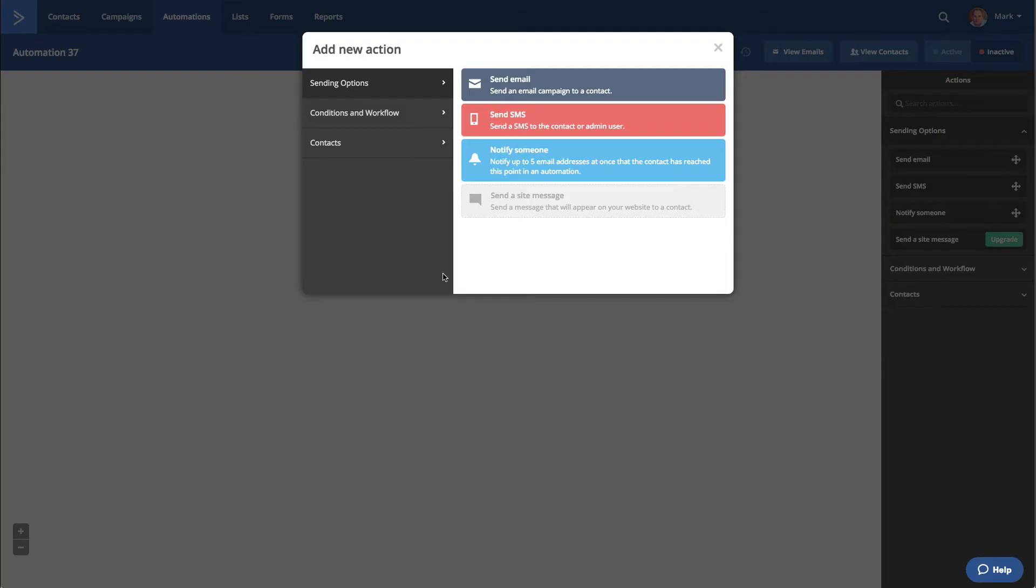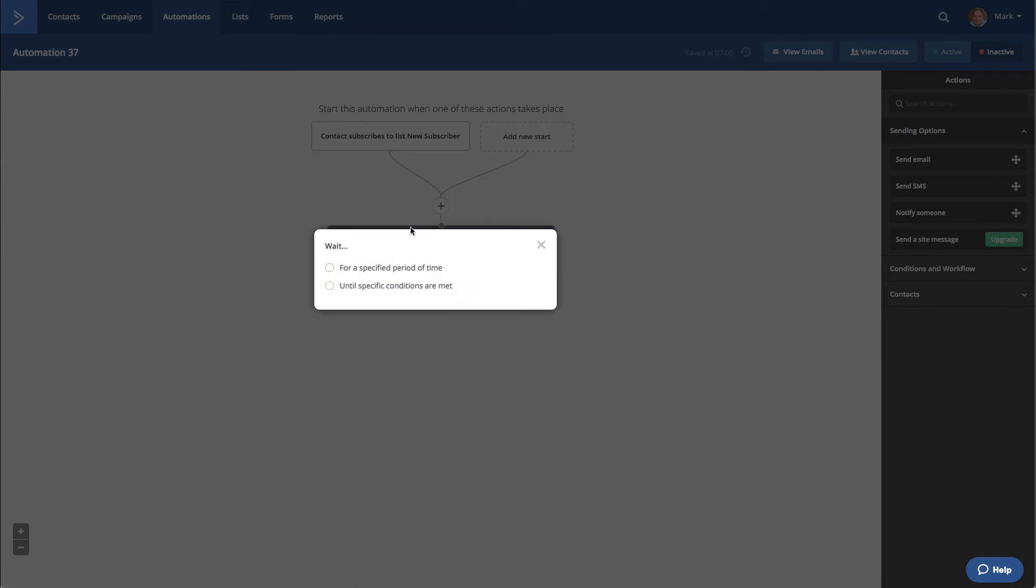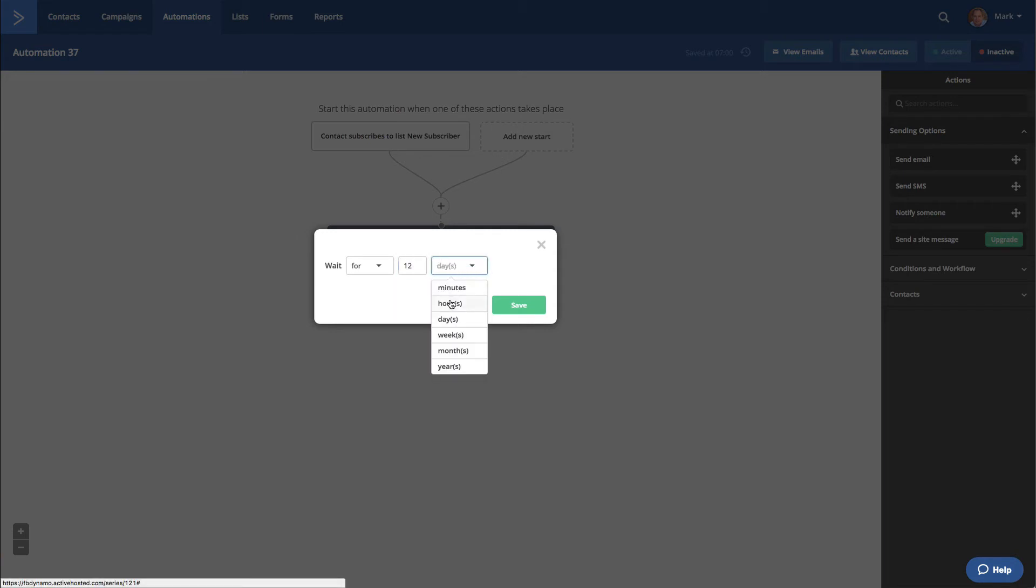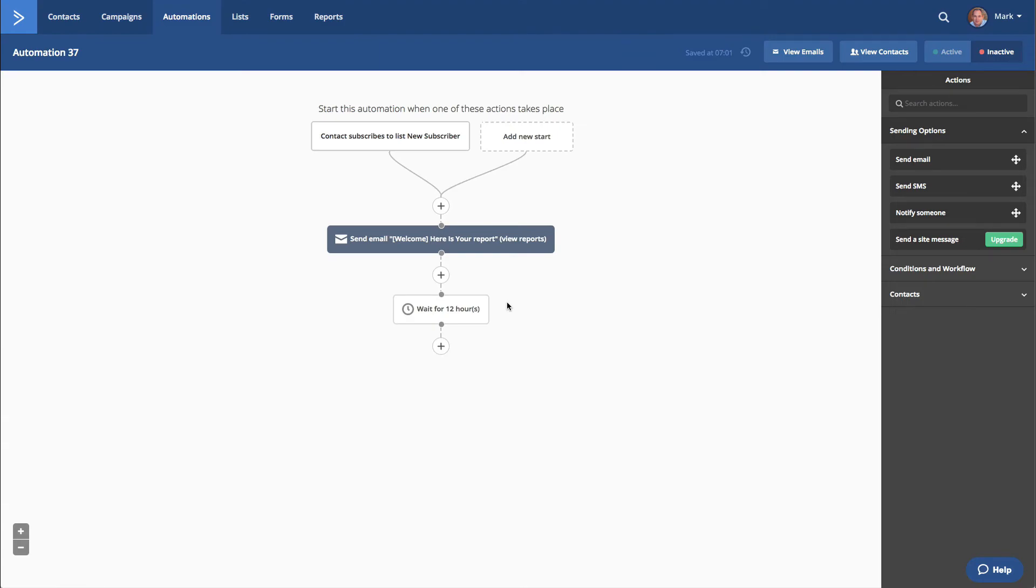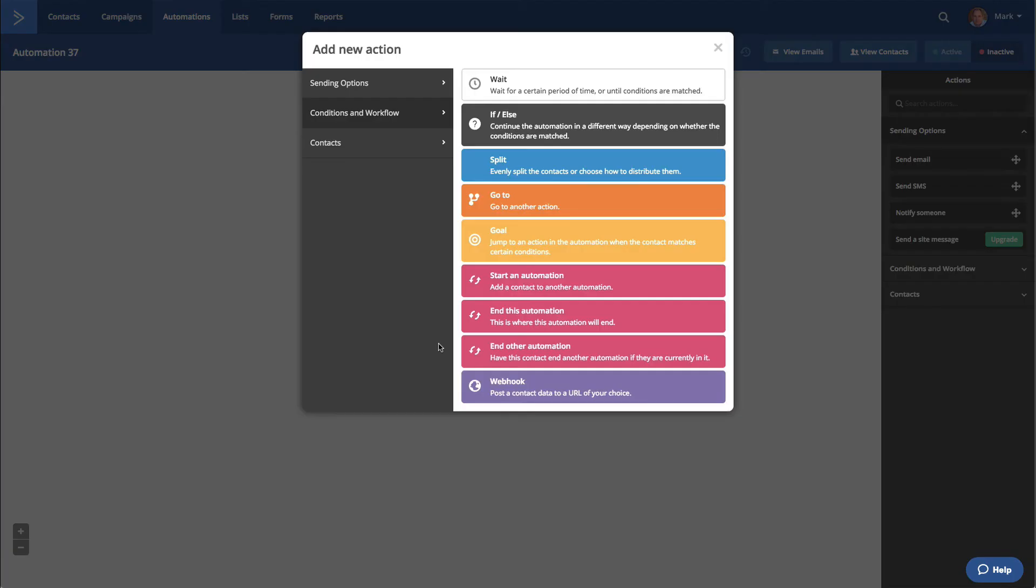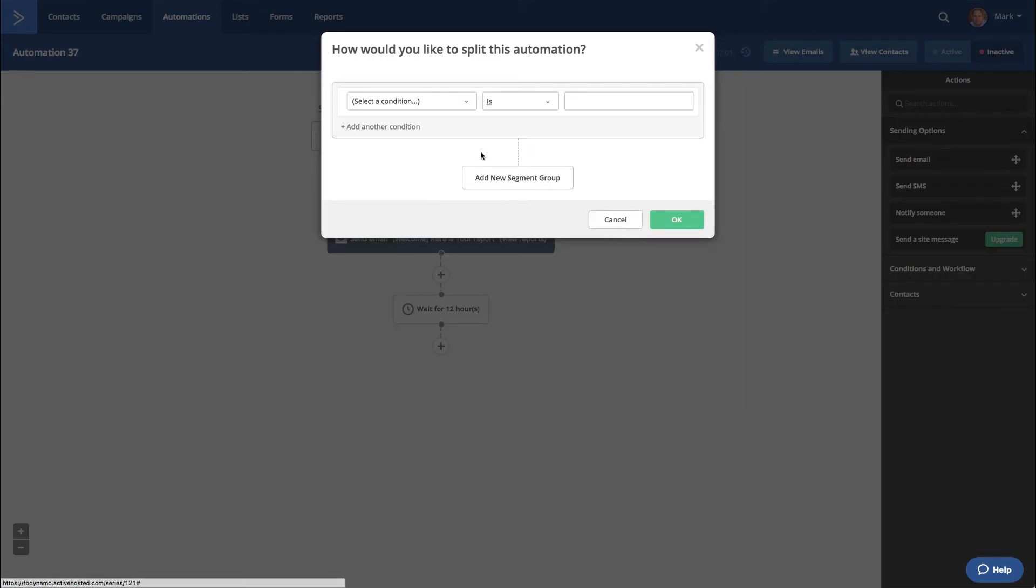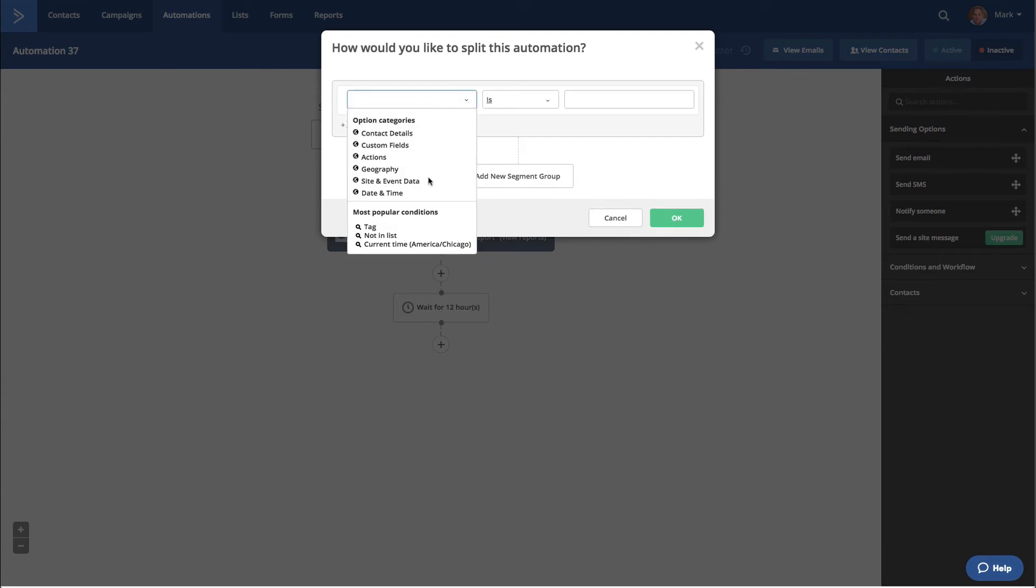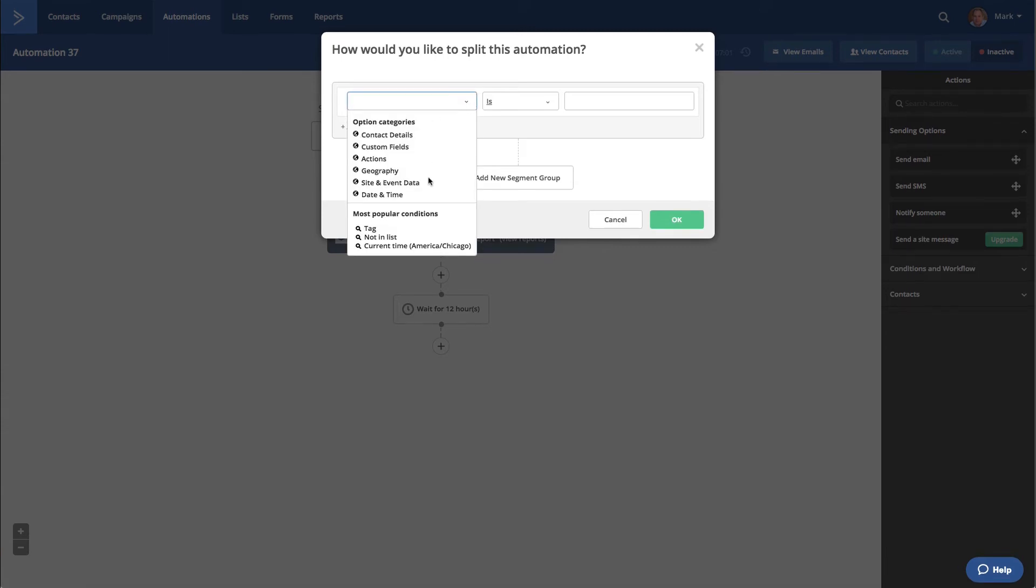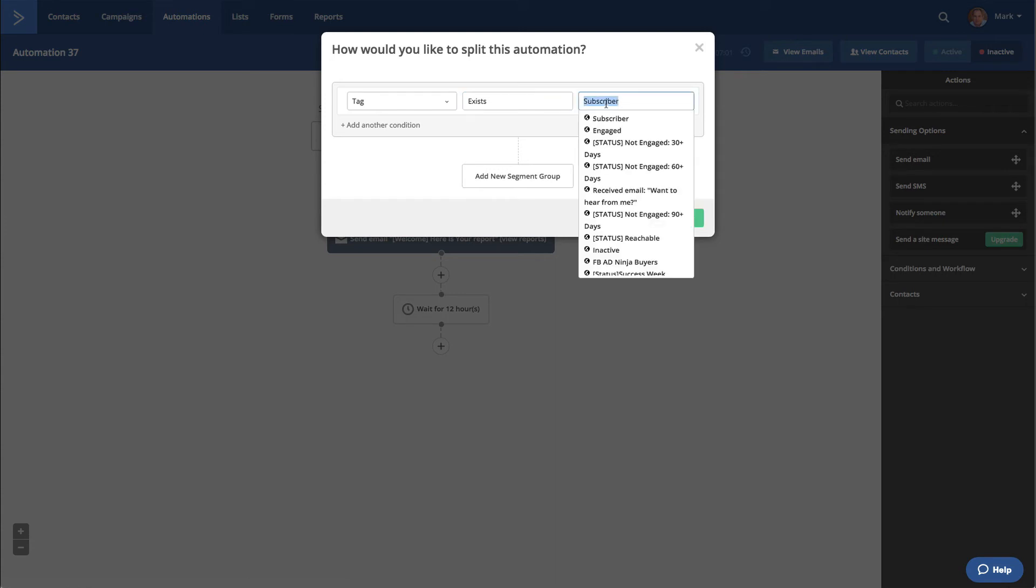So when somebody subscribes to your list, we send them an email. That will happen immediately. You can now do some pretty cool stuff here. We can wait for a specific period of time for 12 hours. If. Select condition. Tag. Exists. Subscriber.